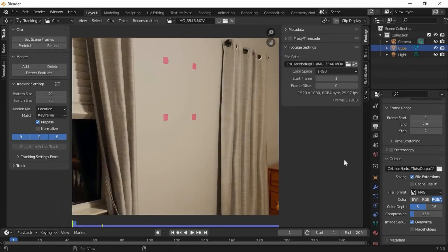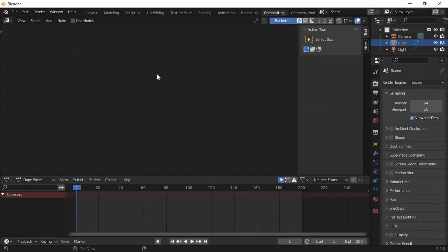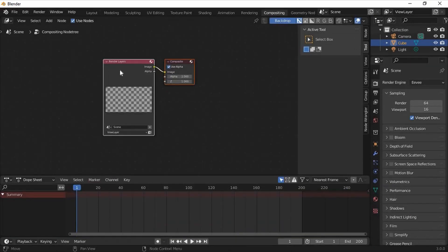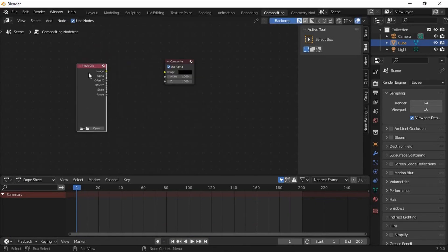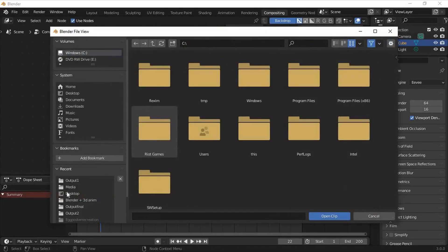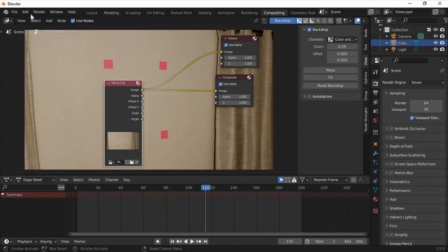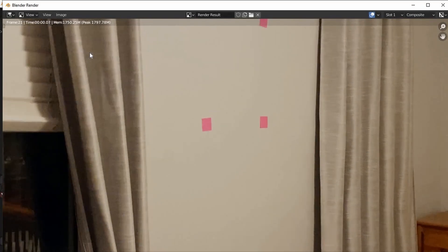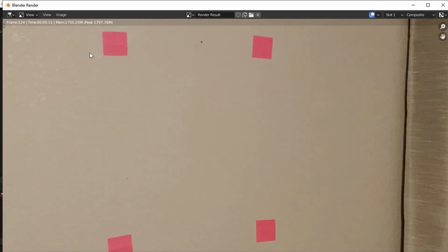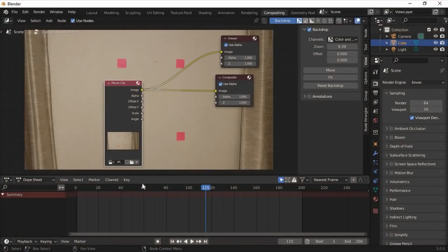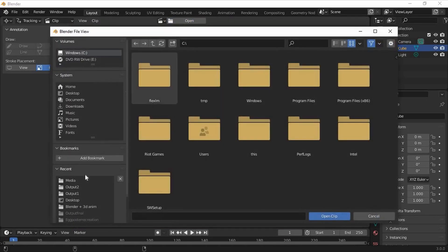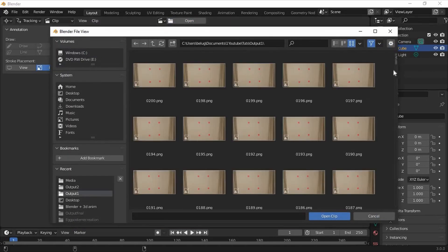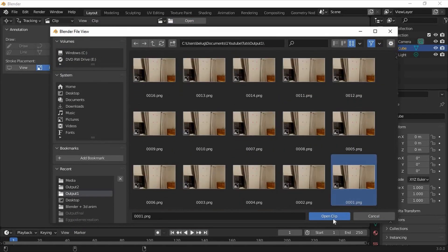Now we'll go into the compositing workspace and set up our nodes which are simple for now. Enable nodes, delete the render layers node and connect a movie clip node. Now open your video clip and render the animation. Once that's done, go back to the movie clip editor, get rid of the original video, locate the output folder and open the first image.